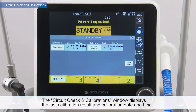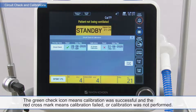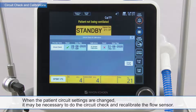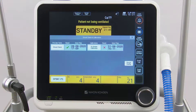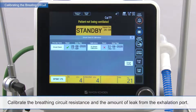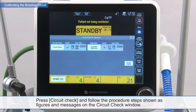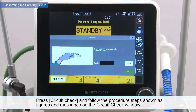The circuit check and calibrations window displays the last calibration result and calibration date and time. The green check icon means calibration was successful and the red cross mark means calibration failed or was not performed. When the patient circuit settings are changed, it may be necessary to do the circuit check and recalibrate the flow sensor. Calibrate the breathing circuit resistance and the amount of leak from the exhalation port.